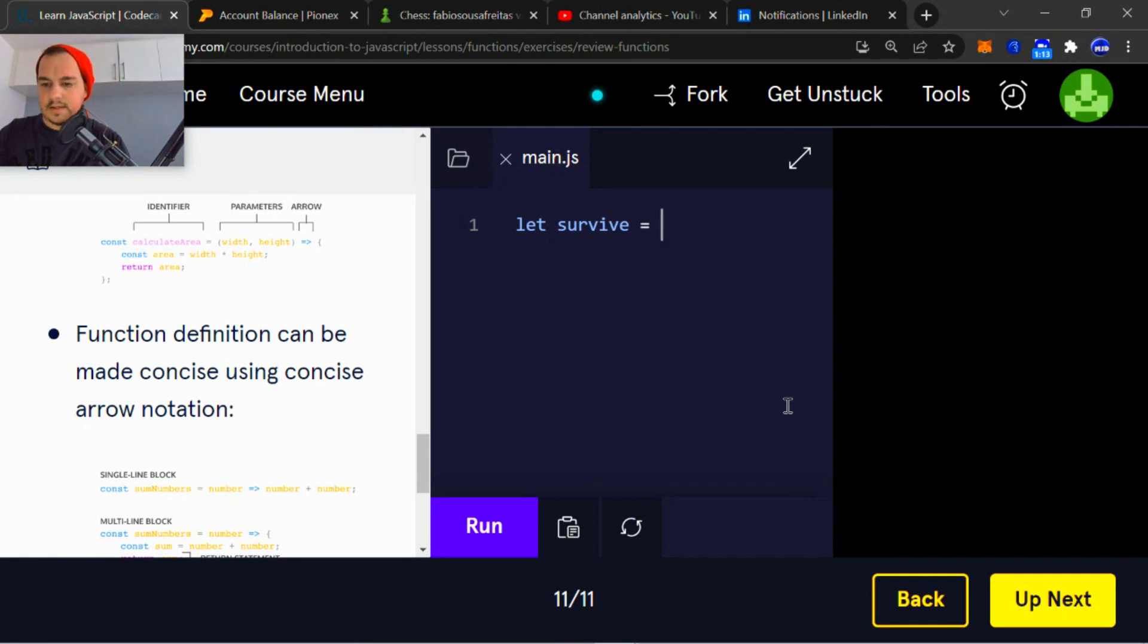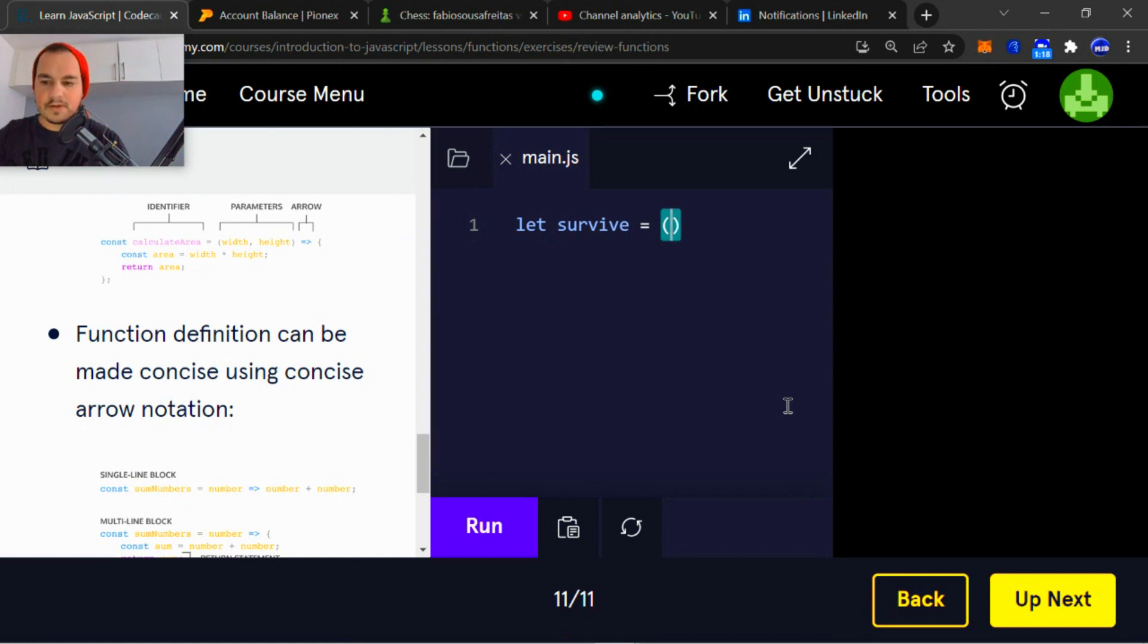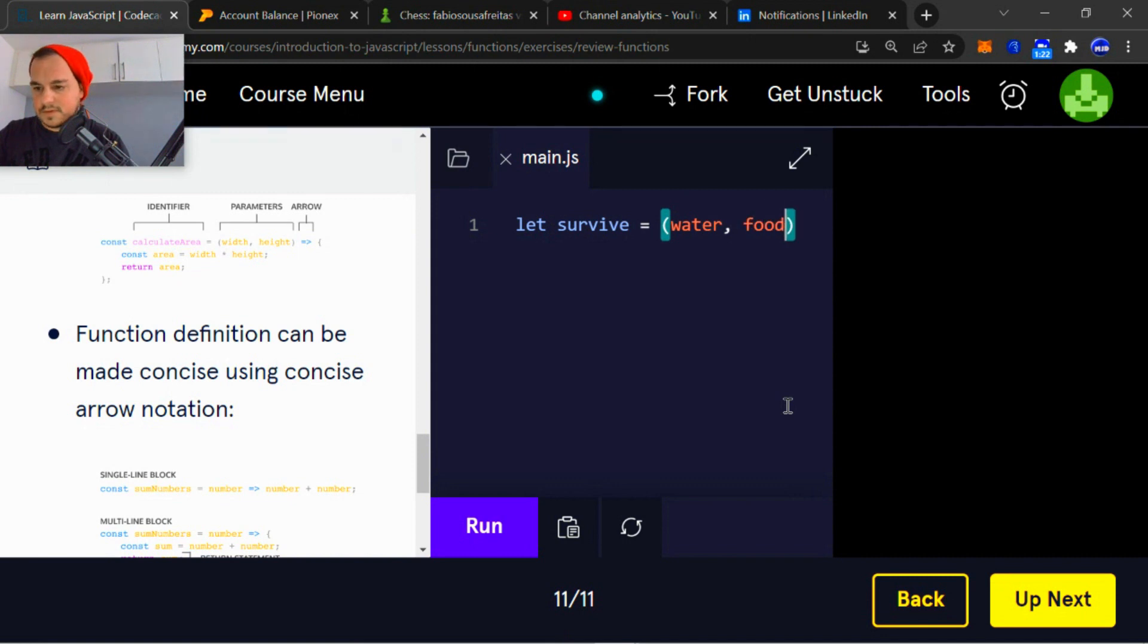And yeah, that's the irony about it. You guys obviously know what the parameters are going to be, right? Water and food.